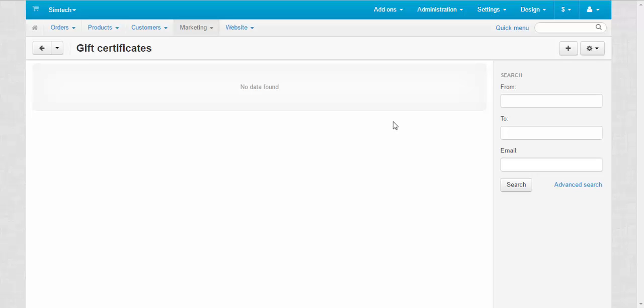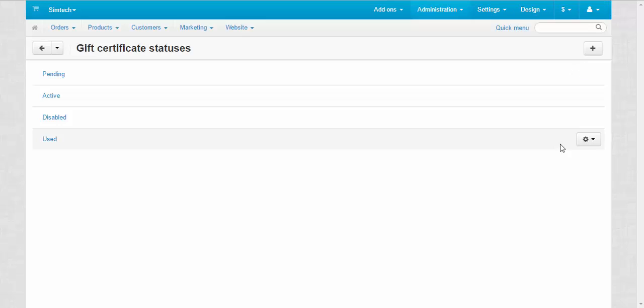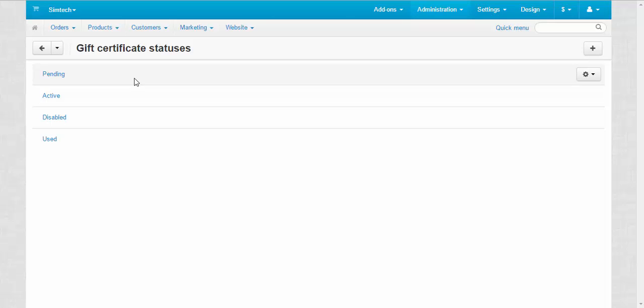There is one more interesting thing here. If you click the gear button, you will get access to gift certificate statuses. They show your customers what is going on with their gift certificates.